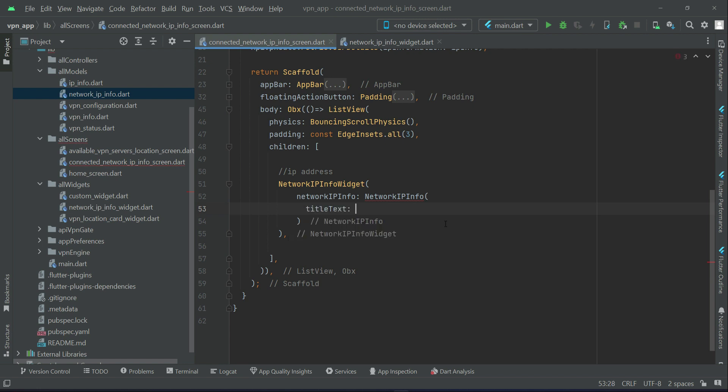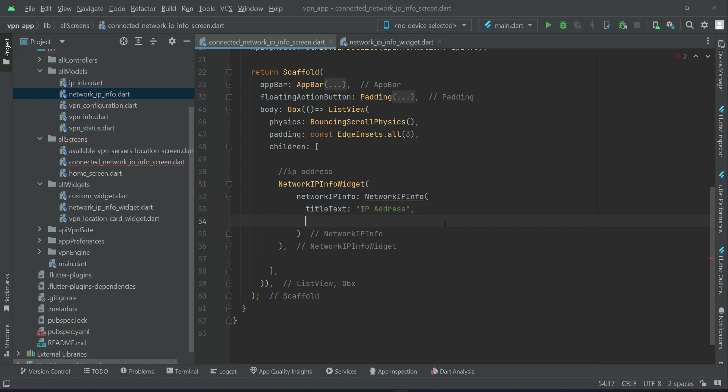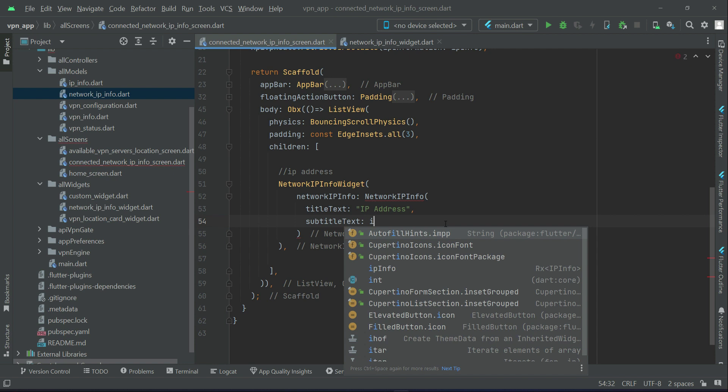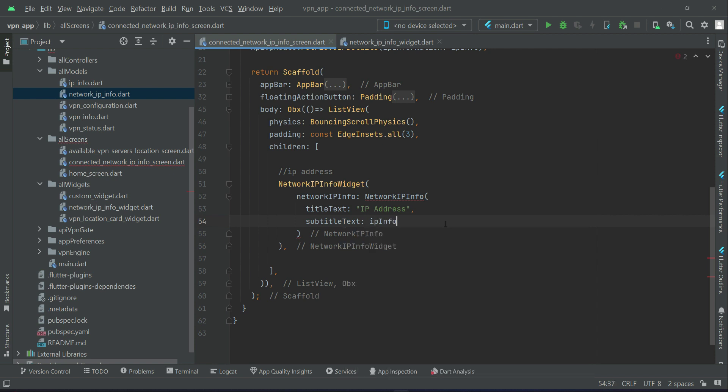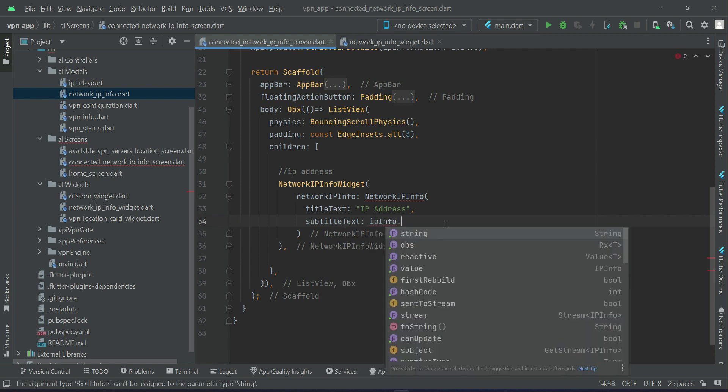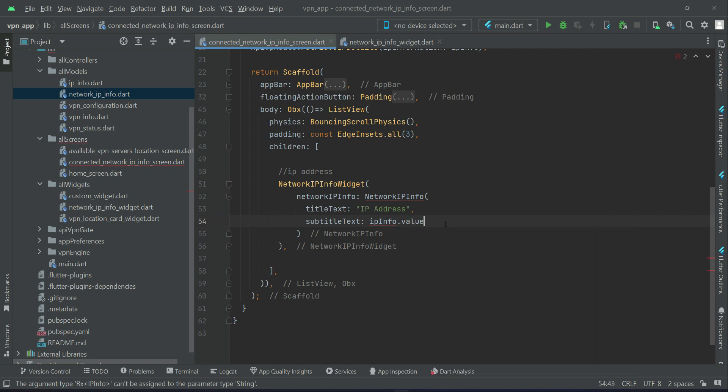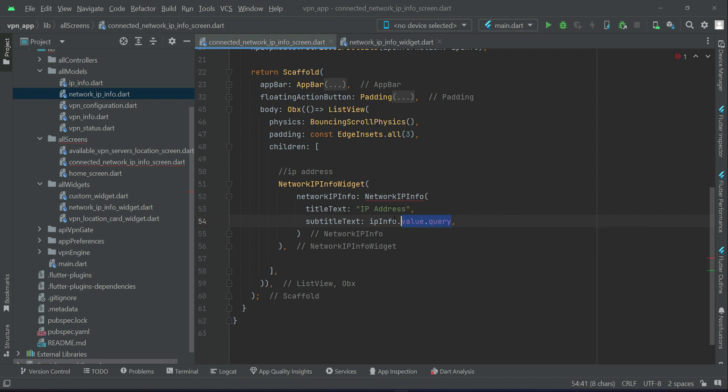And you know that to this we will pass the information, and the information is the title text. First of all, the title text will be the address IP address. Then we have to pass the subtitle text. In the subtitle text we will basically display the information, the IP address.